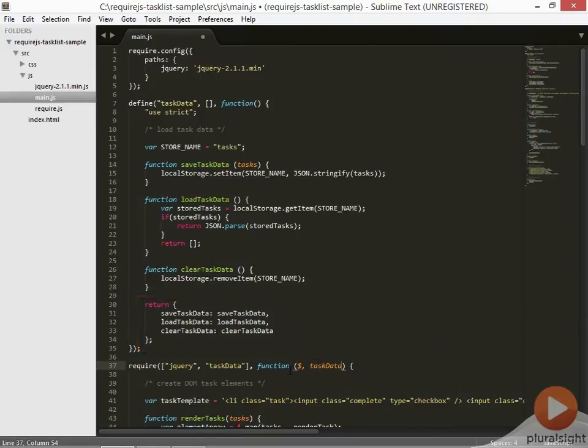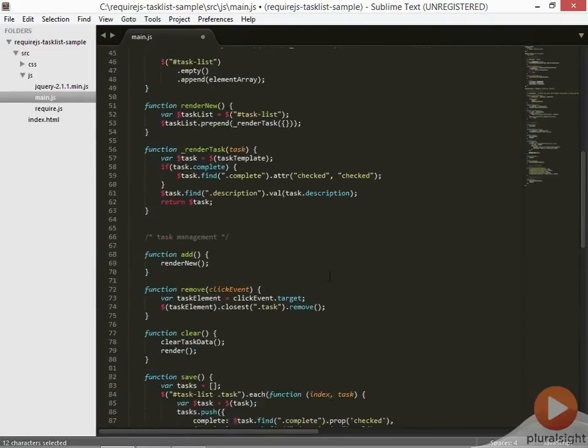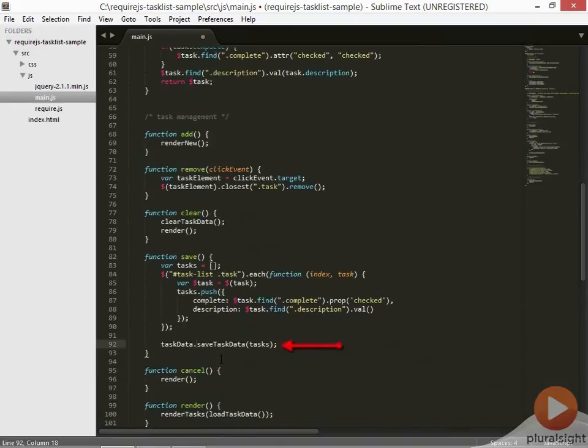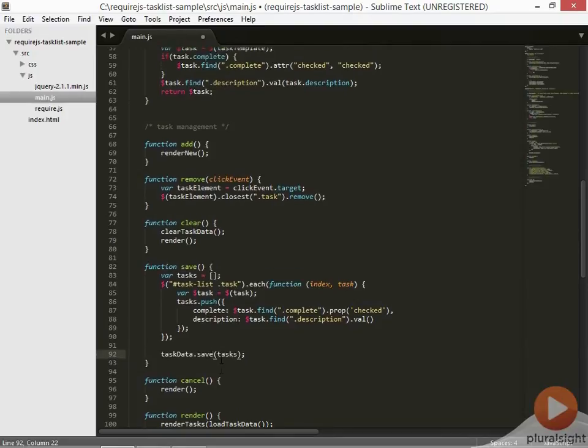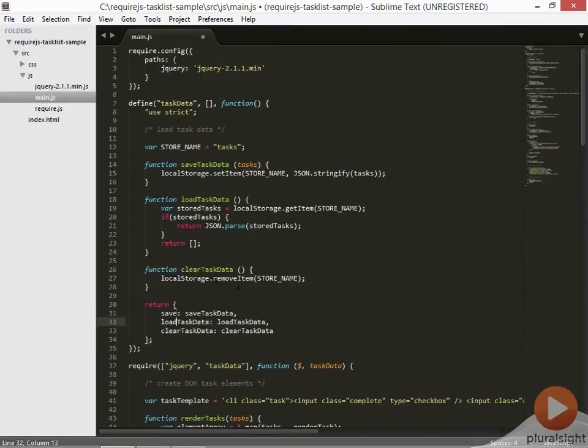Now anywhere that those task data functions were called, we need to call them off of the task data module object. So, for example, here, save task data was being called. We now need to call task data dot save task data. Now to me, the call task data dot save task data seems a little repetitive. So let's change this to just task data dot save. That means we also need to change our return object up in the module to match. And we'll go ahead and do the same for the load task data and clear task data functions.